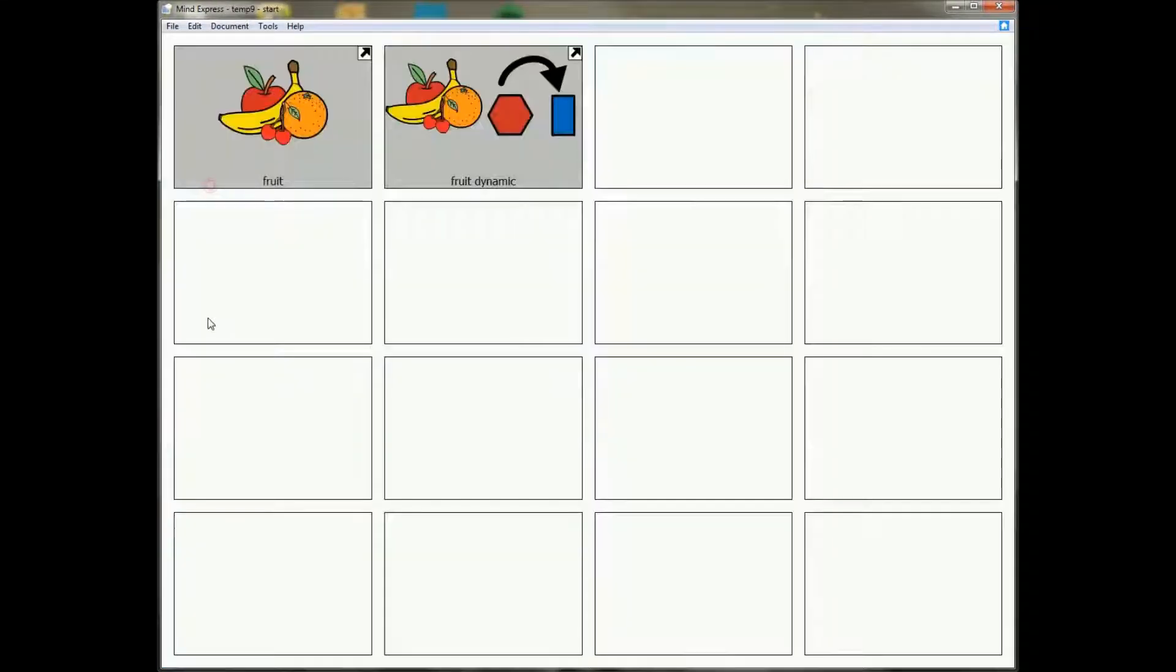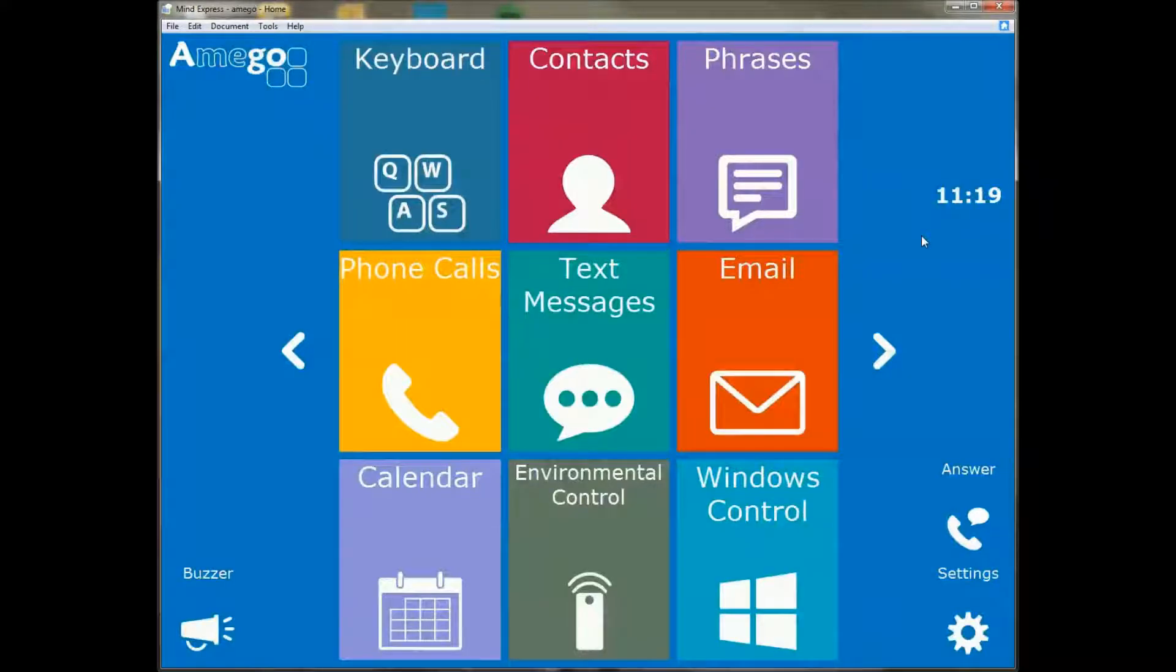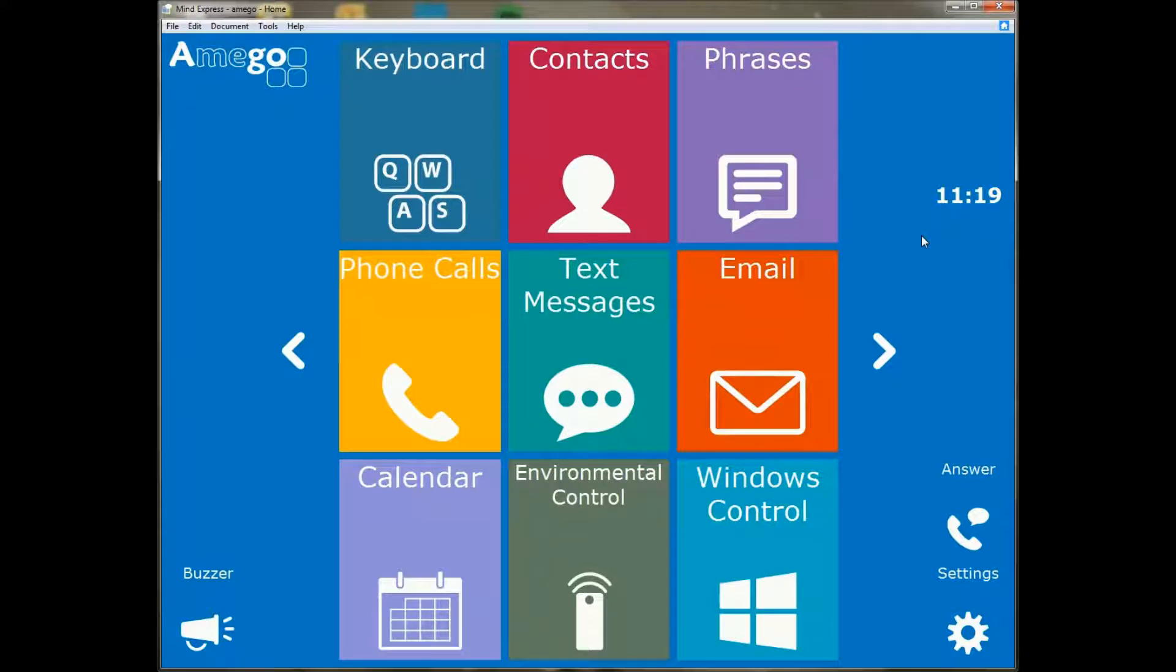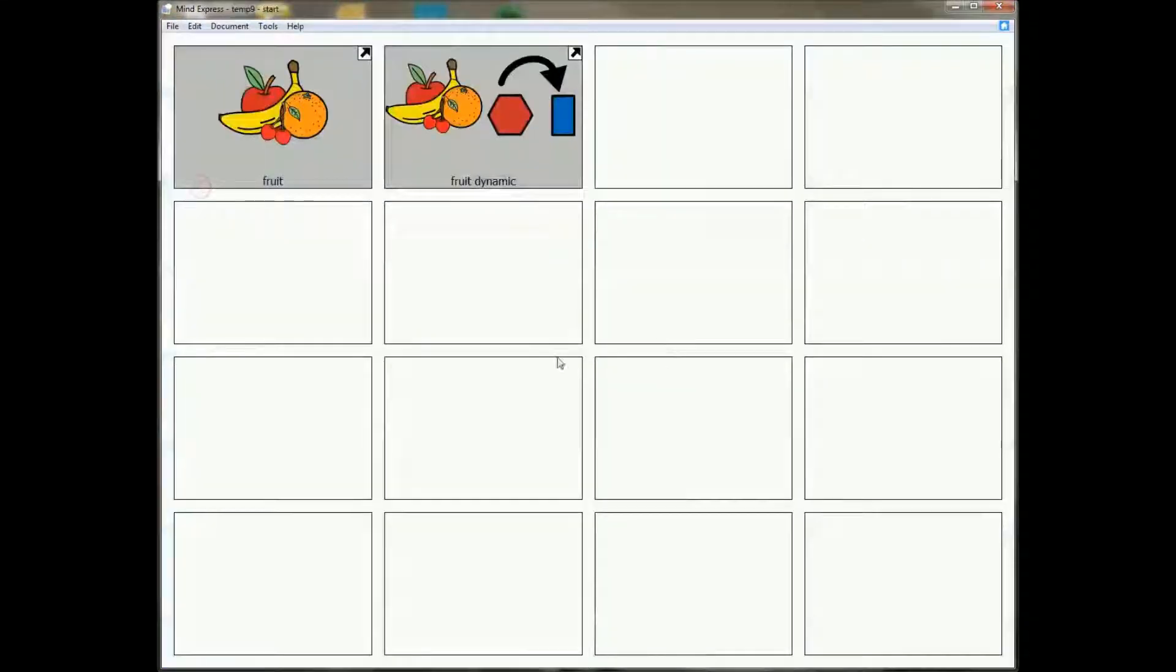So if I go to a different document and I want to go back to Amigo, I can simply click on the home button and the Amigo page will open up. Now not only that, but you can also make a new action.